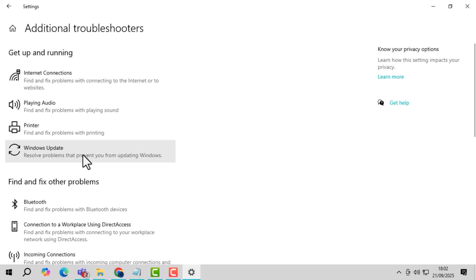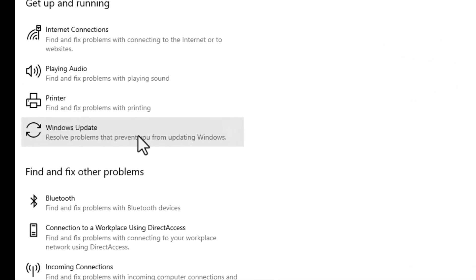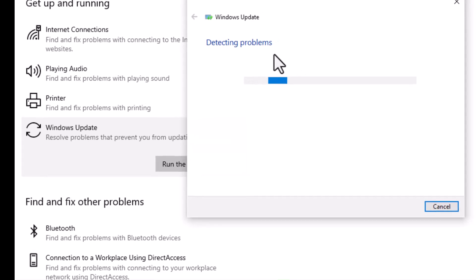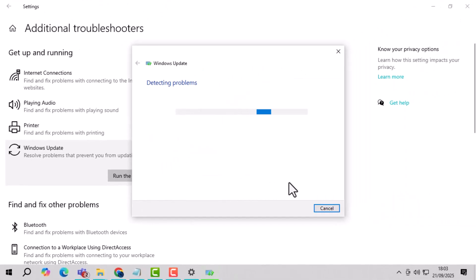Step 3. Run the Windows Update Troubleshooter. This tool will automatically detect and try to fix problems with Windows Update, including error 0x800.RF0805.